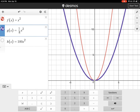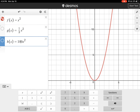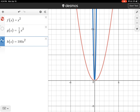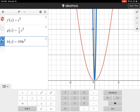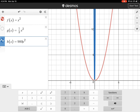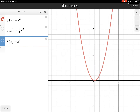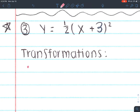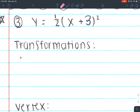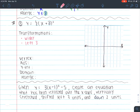Since one-half is smaller than 1, it will become wider. And the plus 3 on the inside will make us go to the left 3. Those are only two transformations.